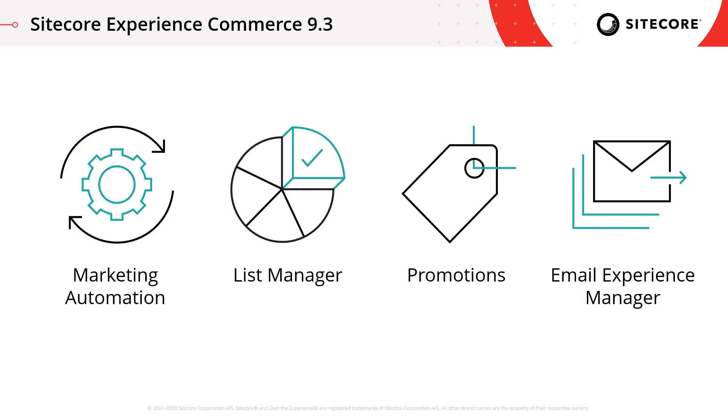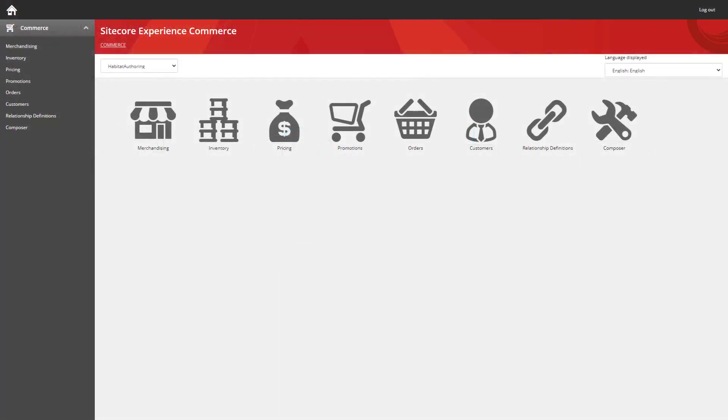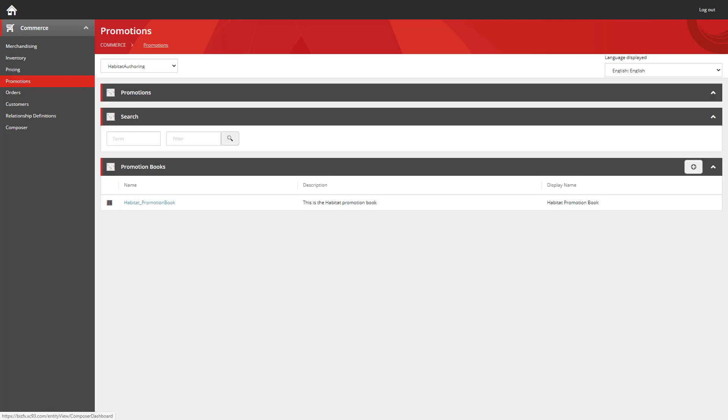So let's take a look at some of these in action. So first of all, I want to show you these changes to the promotions functionality. I've loaded up the Sitecore Experience Commerce tools. I'm going to dive straight into the promotion section.